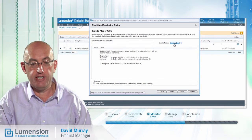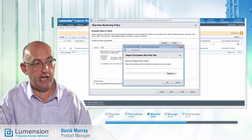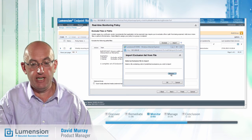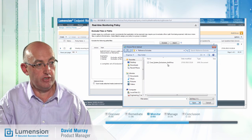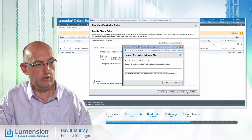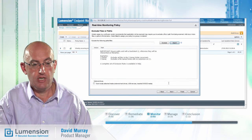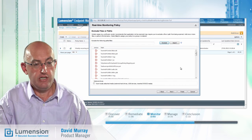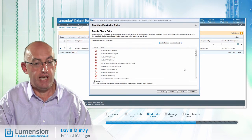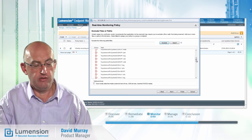To simplify this process, we have created exclude recommendations which can simply be imported. You can review the list of imported excludes to ensure they are all applicable and add any others that you think are required.